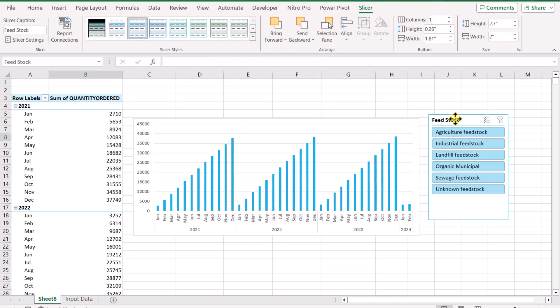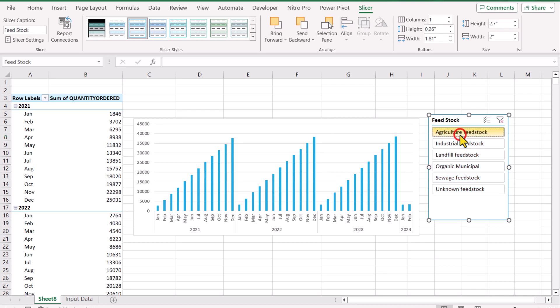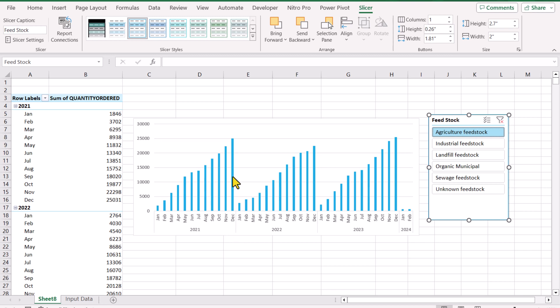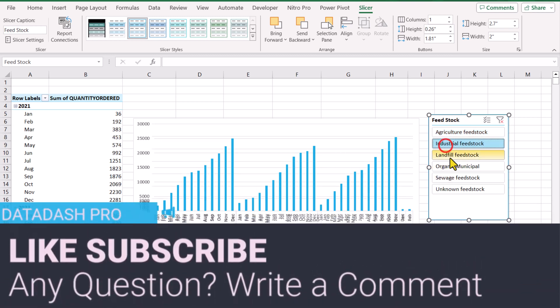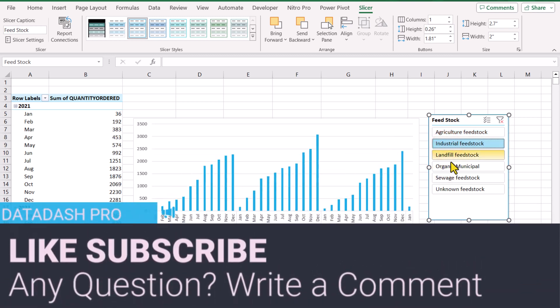And now this is the overall running total. If I want a specific feedstock running total, I'll simply click and this will calculate the specific feedstock running total.